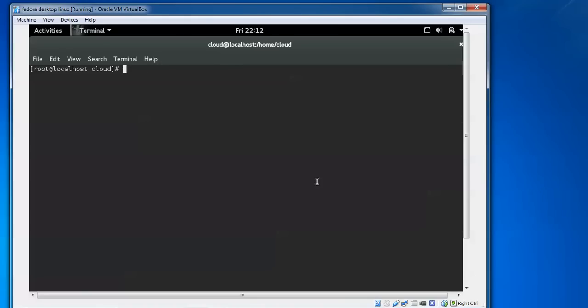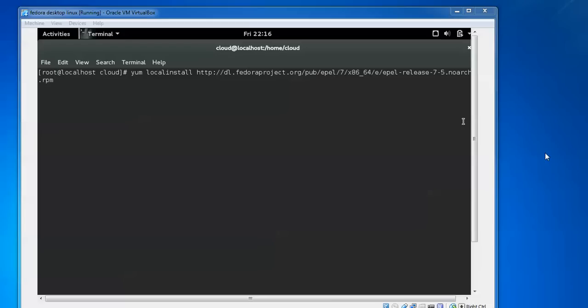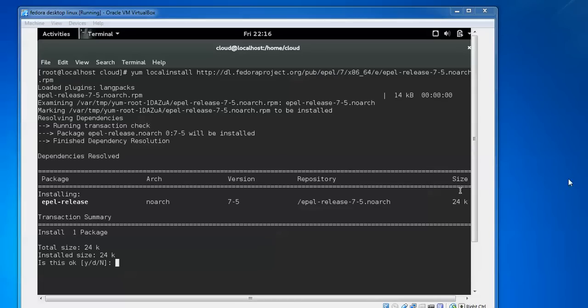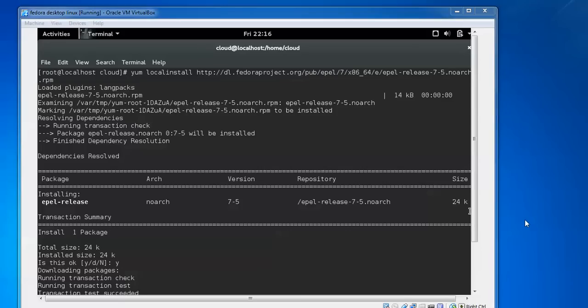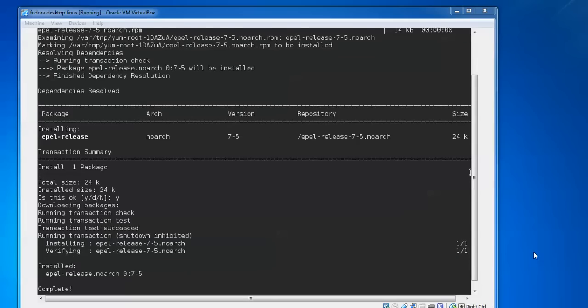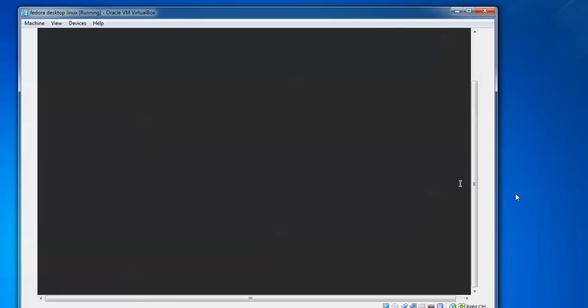The first step is to install the repository. This is the first command we need to install. Press enter and wait for some time. We need to press yes to confirm.